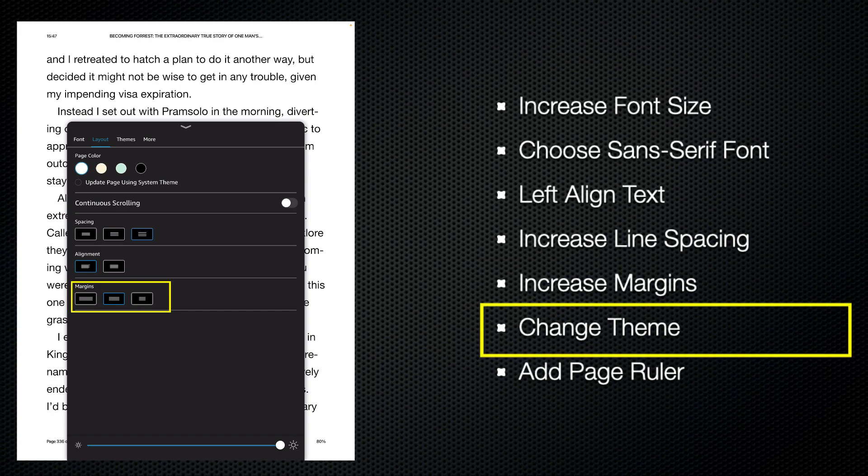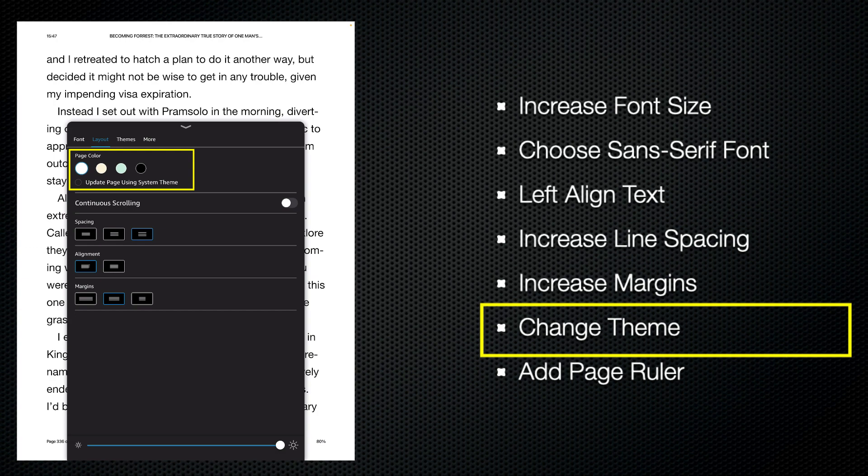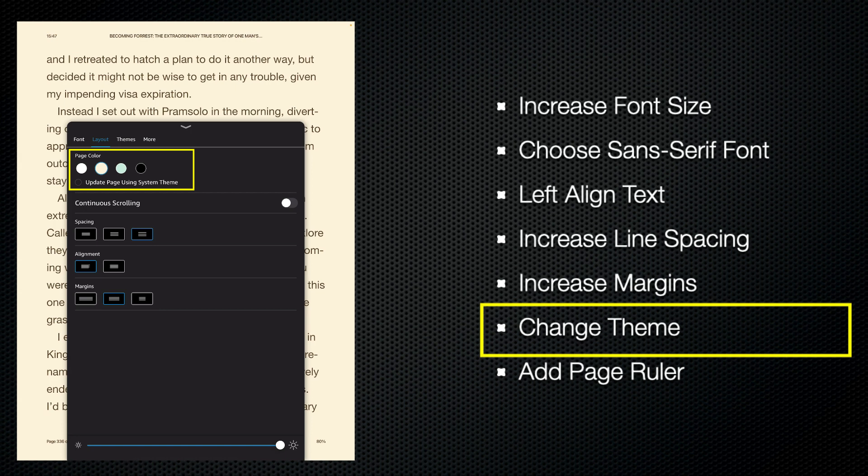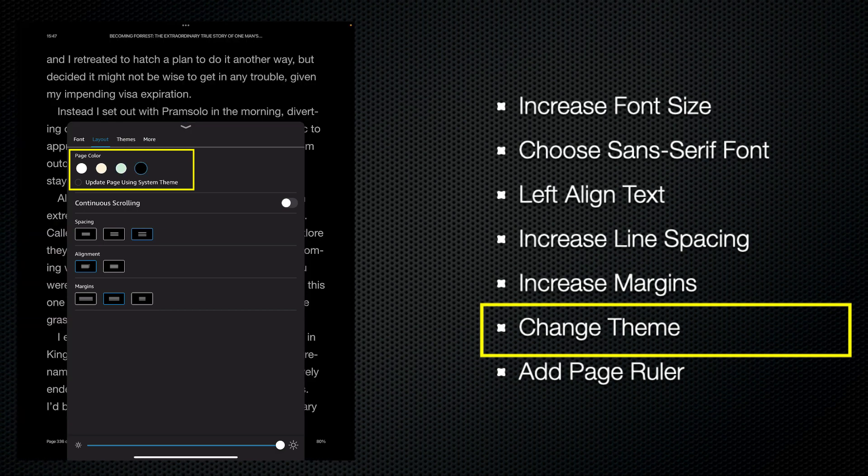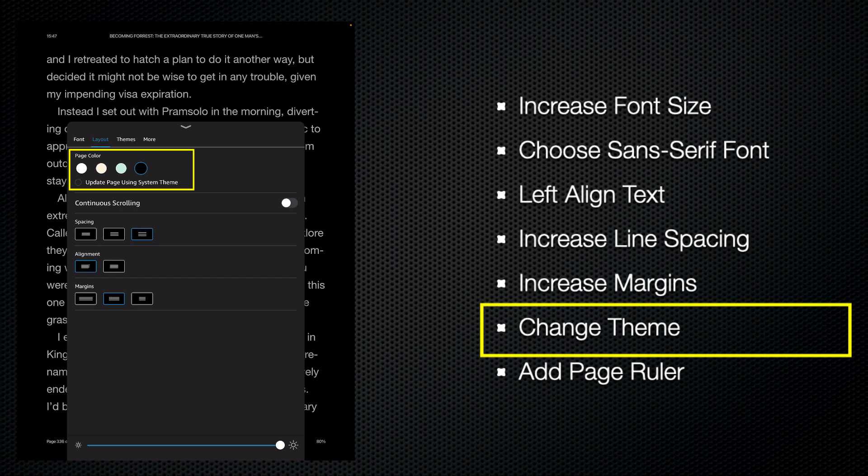Many people will find black text on a white background too glaring. So what you can do with the Kindle app is change the page color, and we've got three different options as well as black text on white background. We've got sepia, which is a little bit better but not quite as contrasty. We've got mint green, and a lot of people, especially people with macular degeneration, find white text on a black background easier to read.